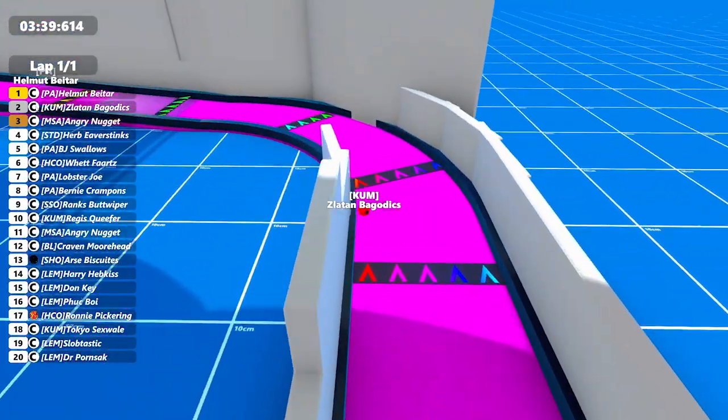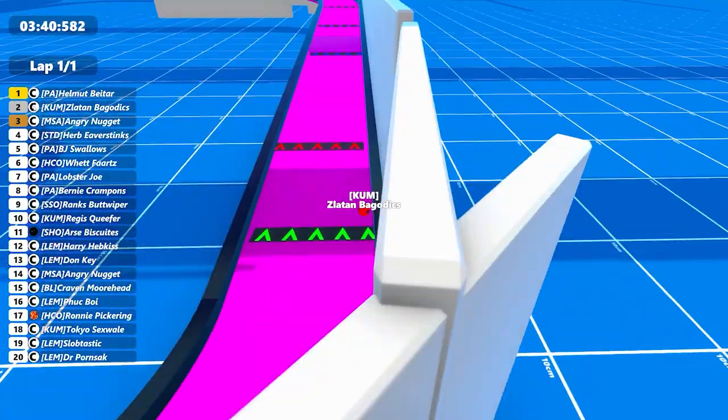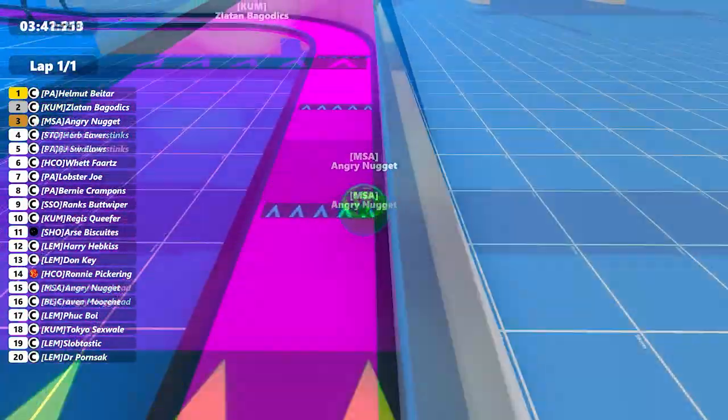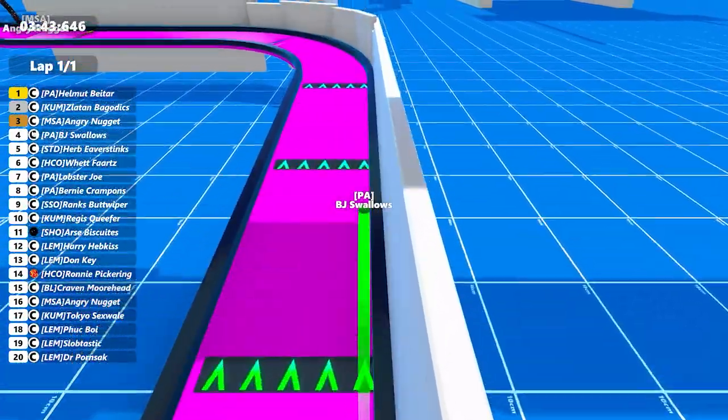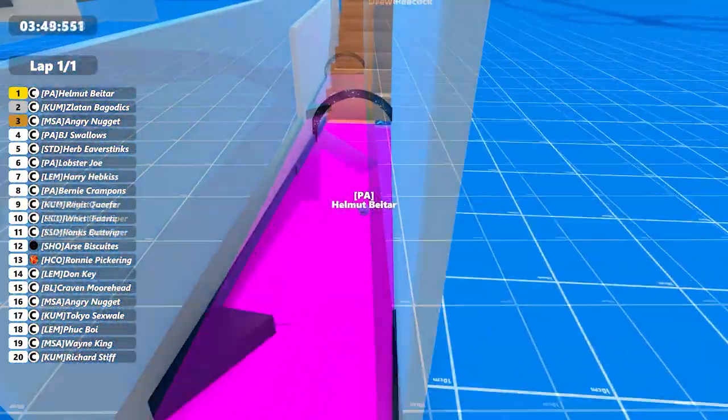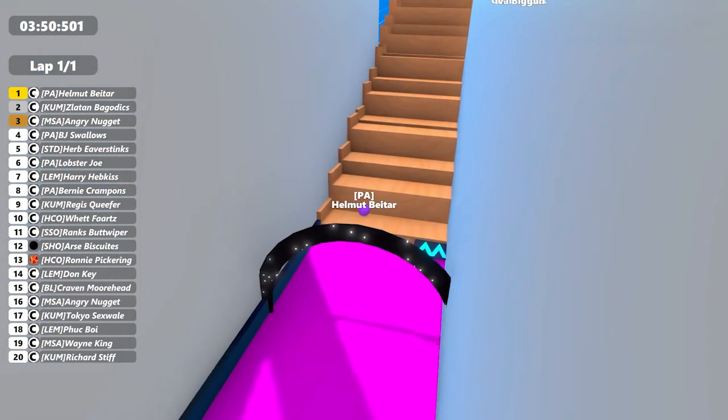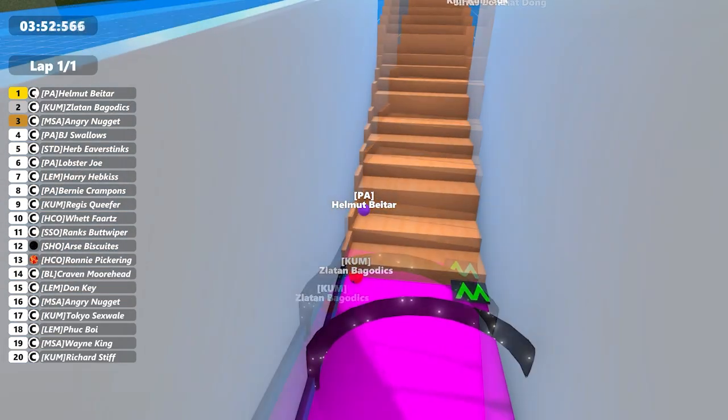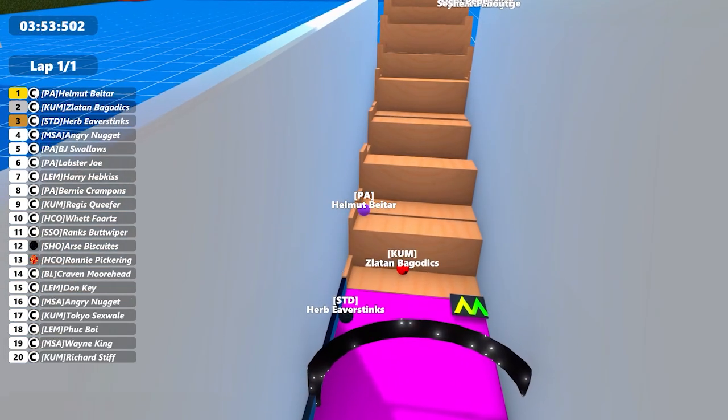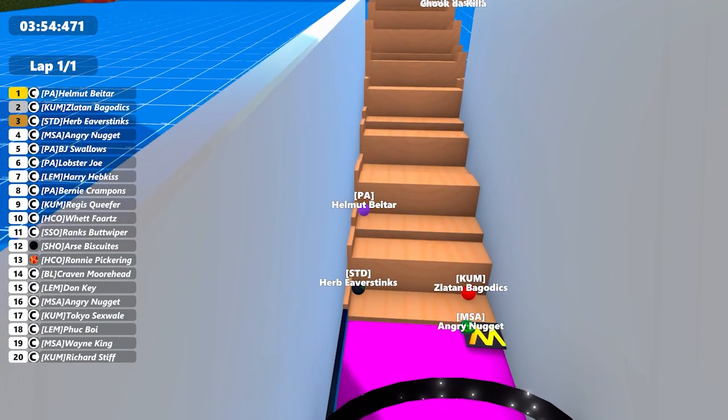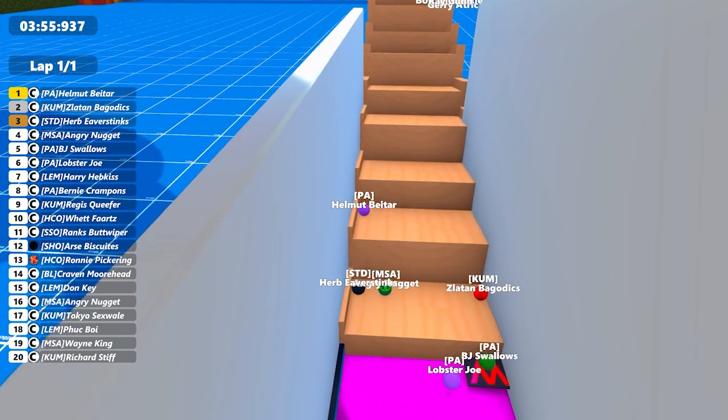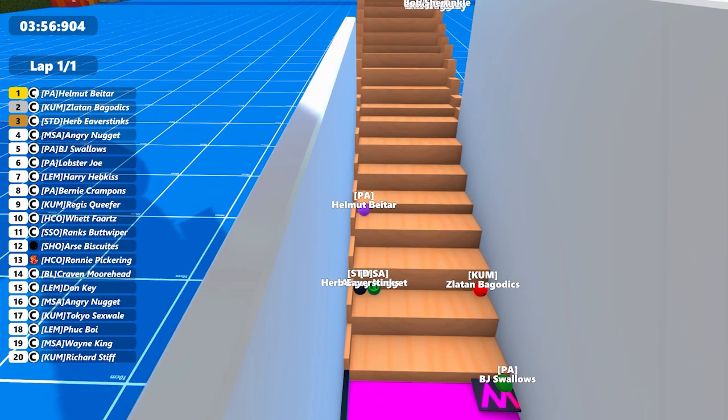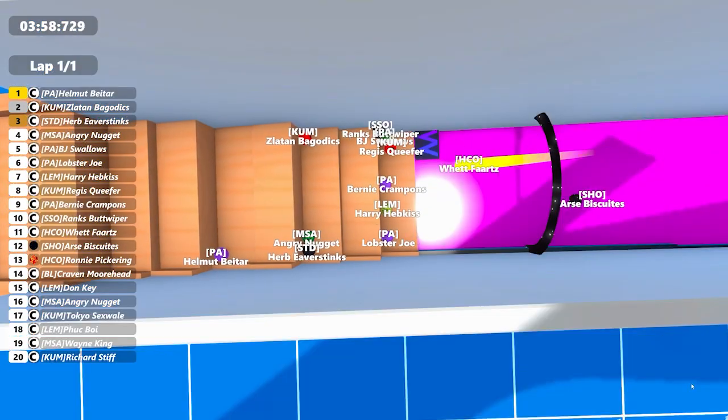The two going one and two in the competition at the moment going head to head as well, just following Angry Nugget as well. There's BJ Swallows in fourth spot now. And it's Bight first one into the ladder. Bag of Dicks second. Just waiting on Angry Nugget. Oh no, it's Eva Stinks has actually moved up into third there. There's Angry Nugget. They're all in the same rung however. BJ Swallows in fifth and looks like Lobster Joe's in sixth. So Wet Farts has actually dropped down a little bit. He's in 11th at the moment.